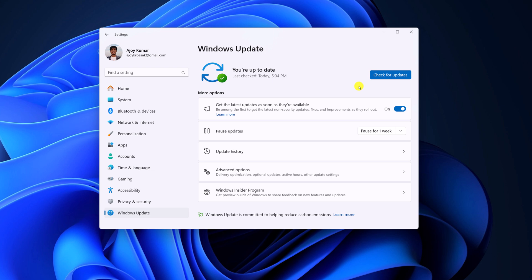However, if you are not getting the update, then you can simply turn on Get the Latest Updates as soon as they are available option. After that, simply try to check for updates for multiple times. If you are still facing the issue,